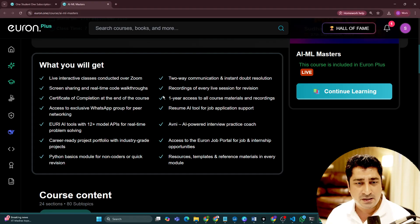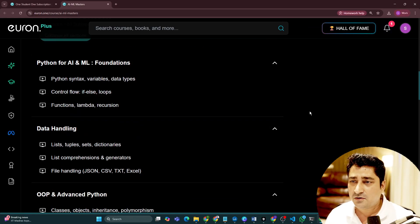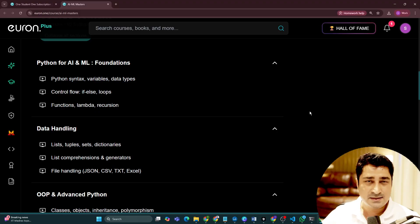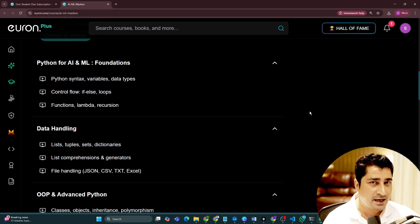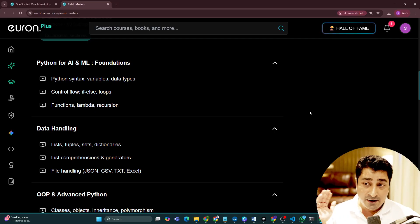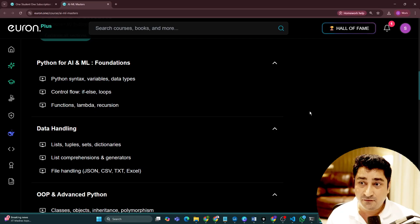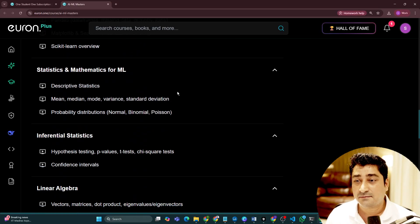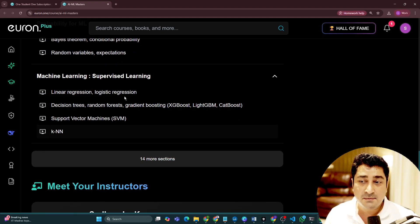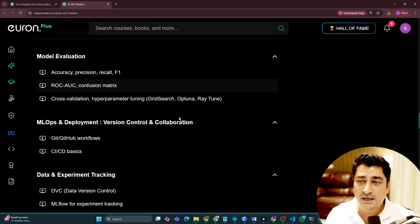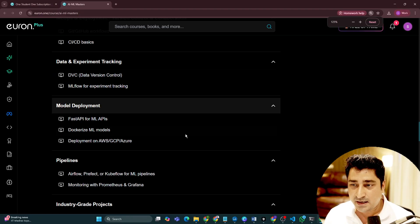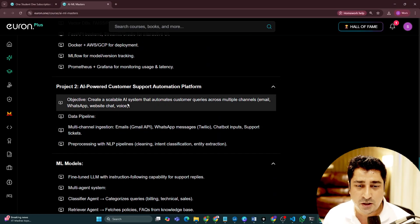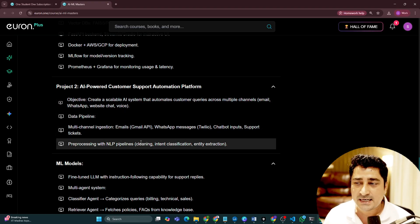I'm going to create another video on this, but in brief, let's talk about this entire batch syllabus. This batch is for someone who is completely unaware about anything in AI, machine learning, deep learning, or data science. As a beginner, from the very beginning, we are going to start with Python, then after Python there will be stats, after stats there will be machine learning, after machine learning there will be an MLOps component, and then end-to-end, in-depth live projects we are going to build inside the class itself.